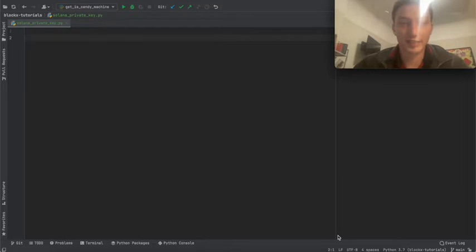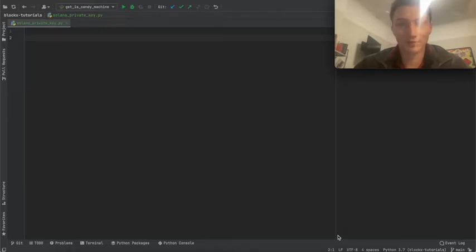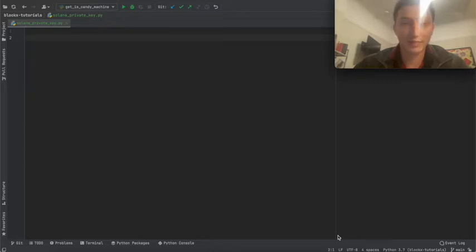A private key, if it's base-58 encoded — which is one way it can be encoded — is a string of basically incoherent letters and numbers. If it's not encoded, it's an array of integers. I'll show you how both can appear to the user and then how you take that and convert it to a public key.